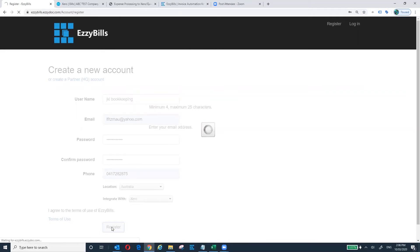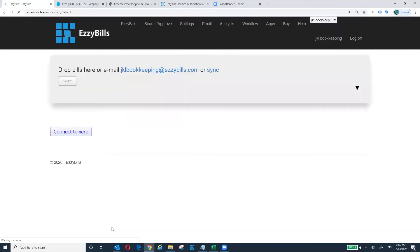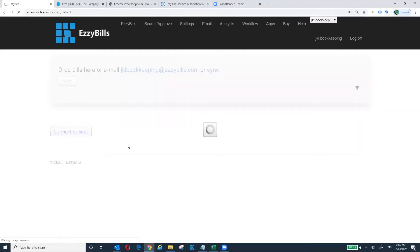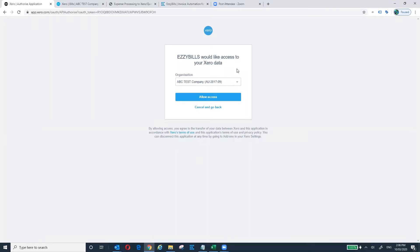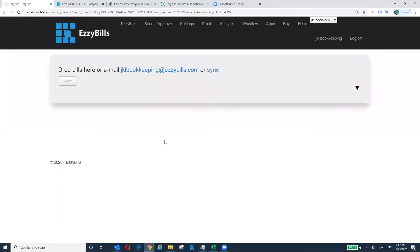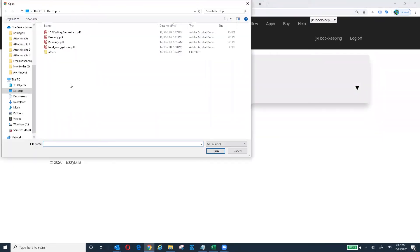It only takes a minute to sign up for a free 30-day trial. You'll then see a big button — click to connect to Xero. I already logged into Xero, so I just choose one of my two Xero company organizations and click 'Allow access.' EasyBuild is very simple — the free trial only takes a minute or two. Then you can process your first bill and see how EasyBuild performs.